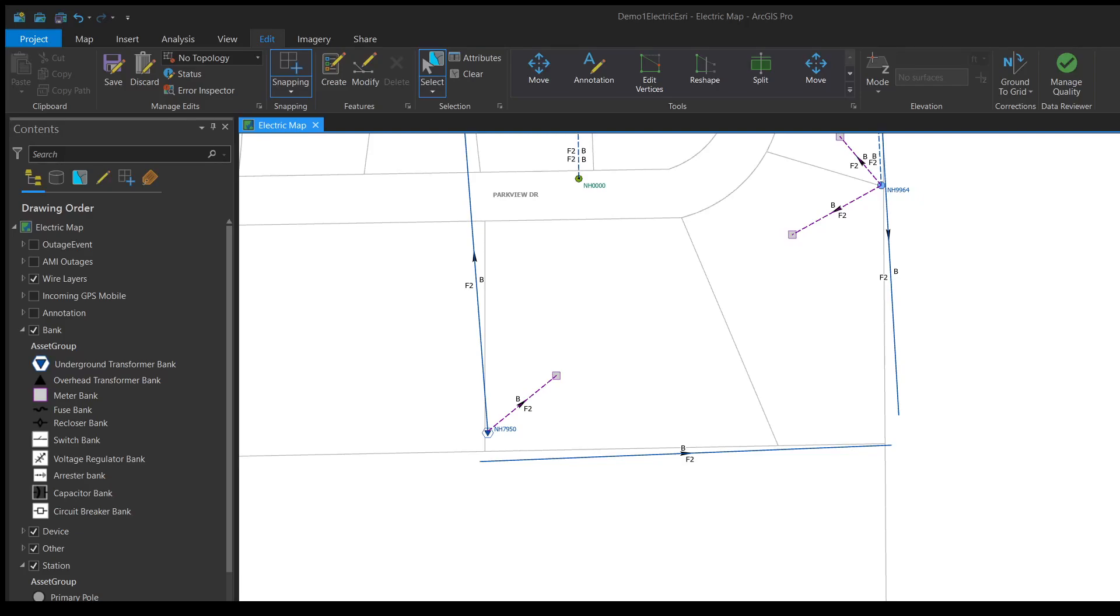Here in this video I'm going to be showing you how you can snap lines using the move tool on ArcGIS Pro.